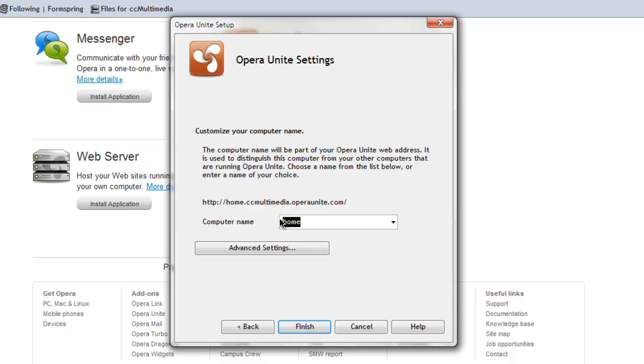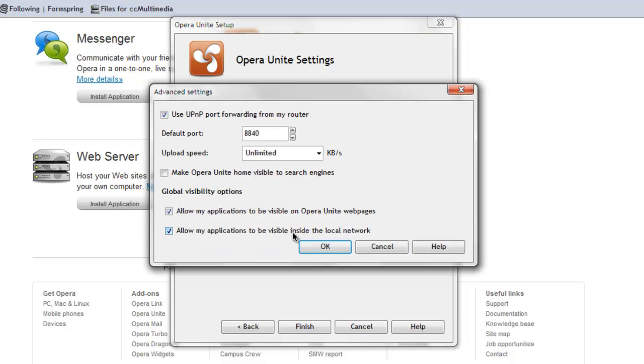And then you name what you want it to be. Now whatever you name it is what's going to come before. So mine is jake.ccmultimedia.operaunite.com. And you can play with these settings here, I just left them as they are, and I clicked OK.